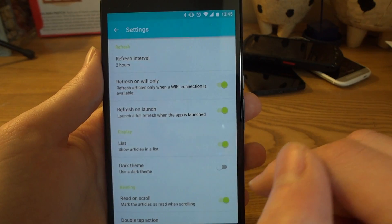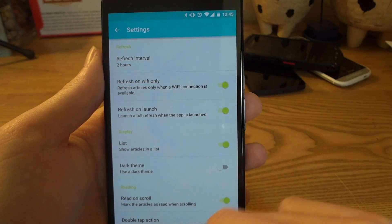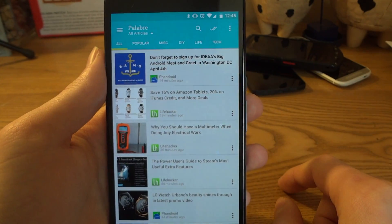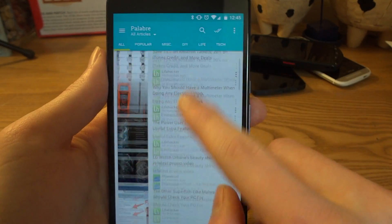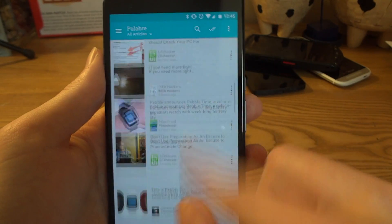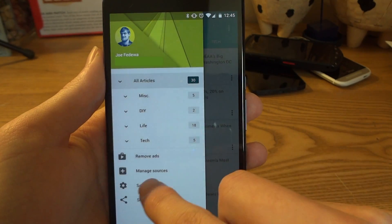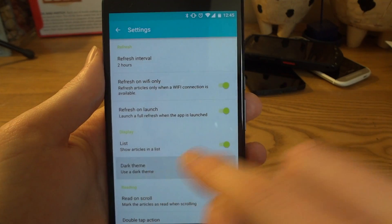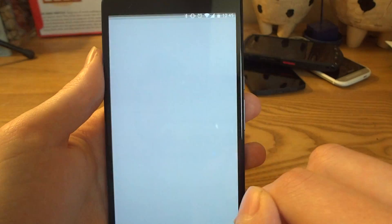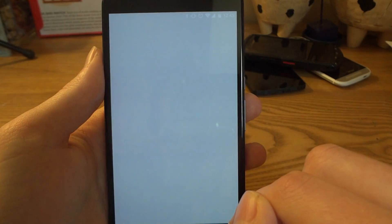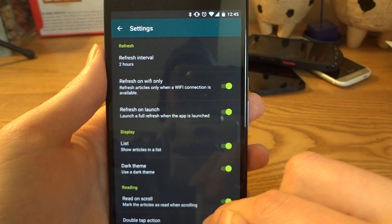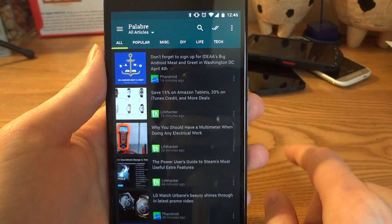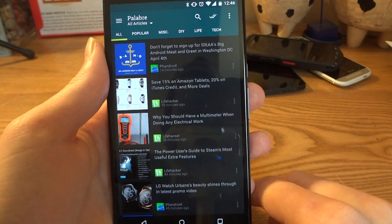In Settings you can adjust the refresh interval. You can also switch to a list view instead of the magazine view — that's kind of nice. There's also a dark theme, and if you want to read at night you'd probably want to use that.